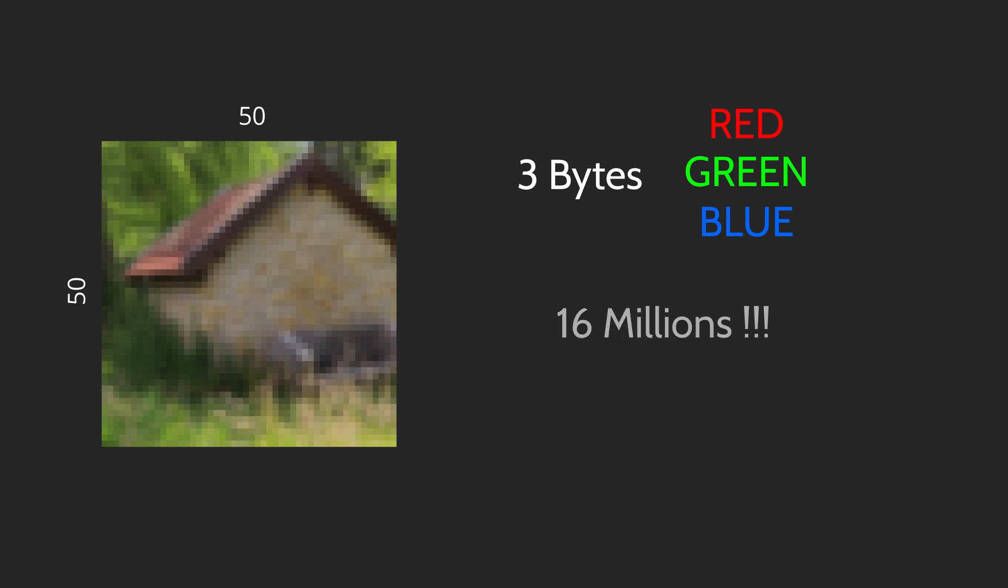But it comes with a cost, which is that each pixel needs 3 bytes. So the final size of the image is 7.5 kilobytes.